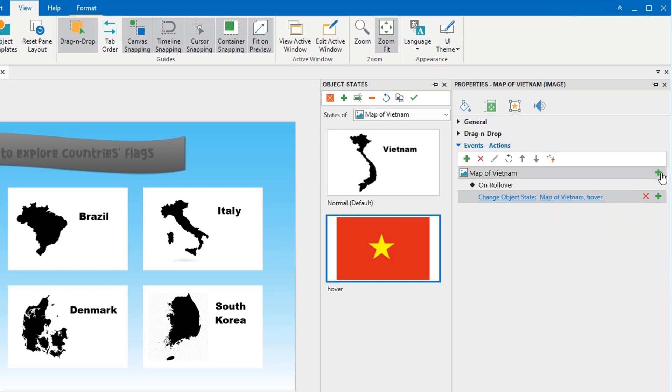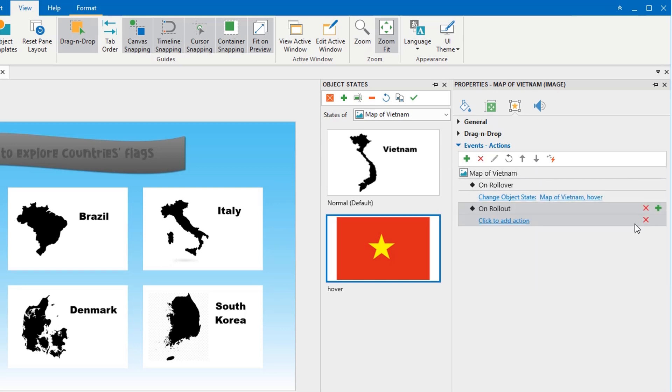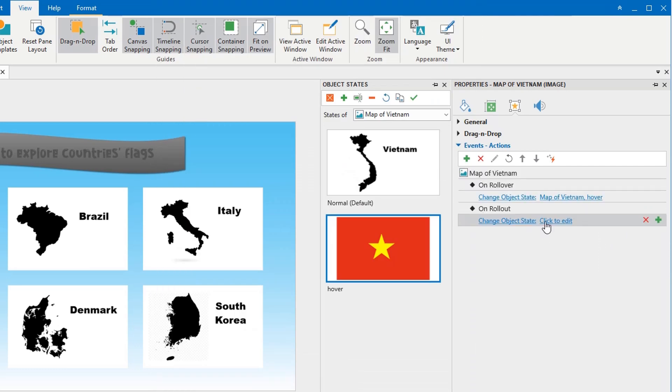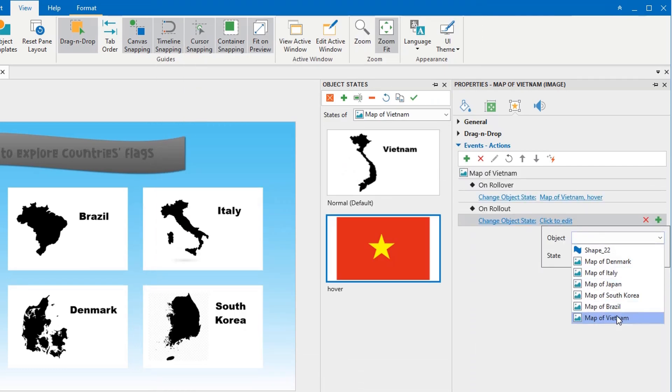Similarly, add OnRollOutEvent and ChangeObjectStateAction back to DefaultState when Viewer hovers the mouse out of the image.